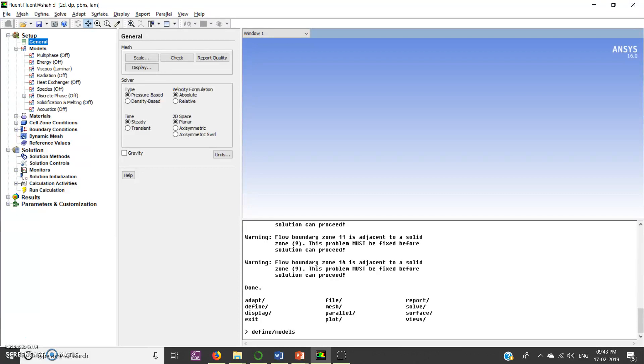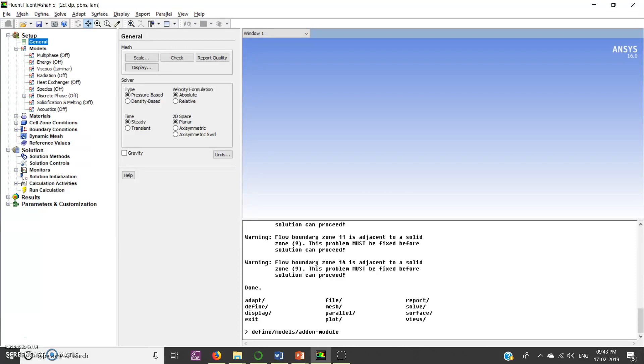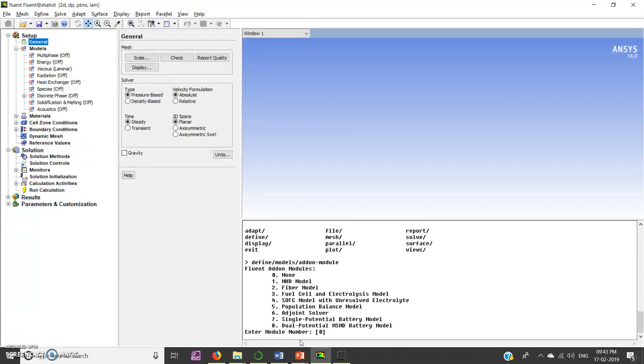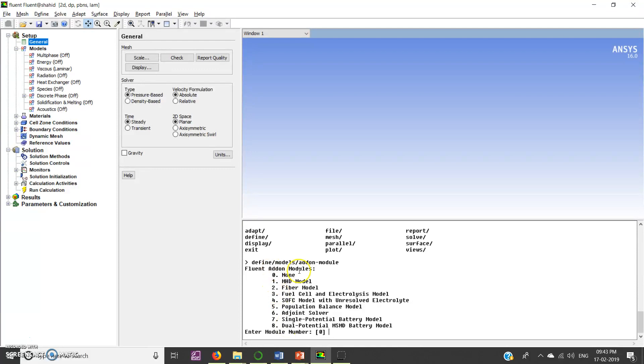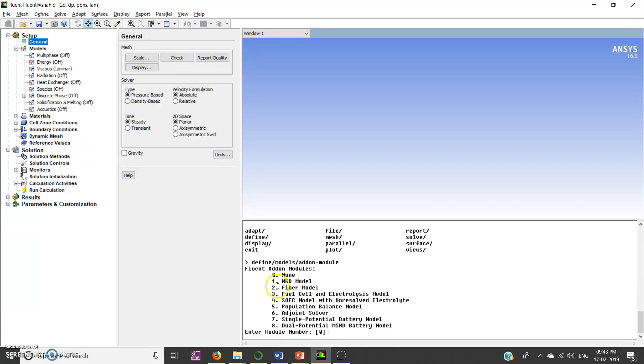Models slash add-on minus module and press enter. So it will give you a list of add-ons which you can open like MHD model, fiber model, fuel cell and so on. You can see that MHD model is on number one.